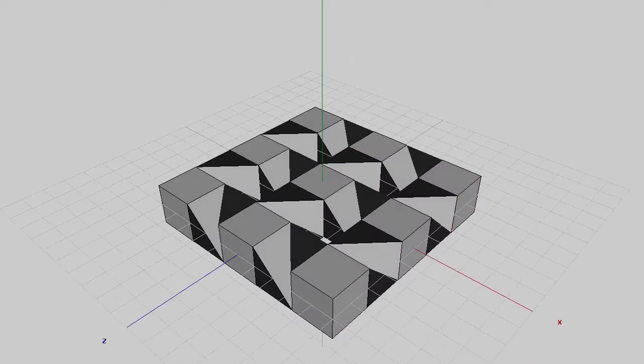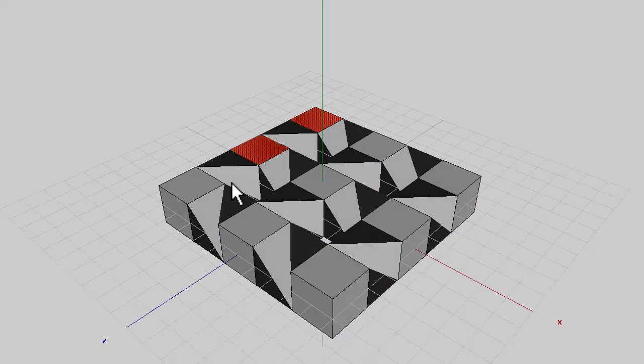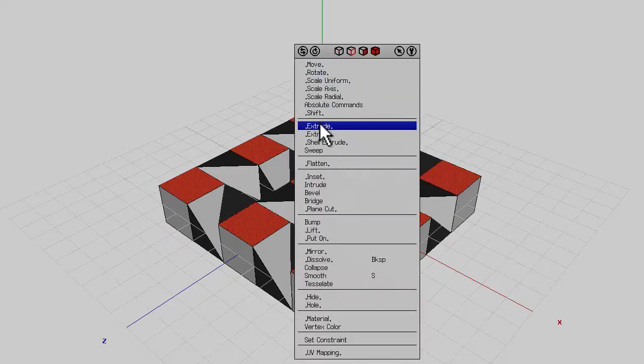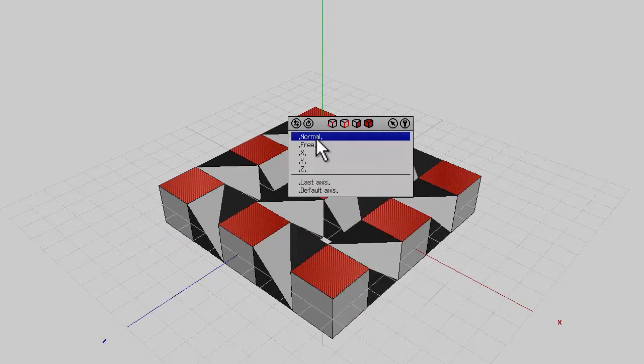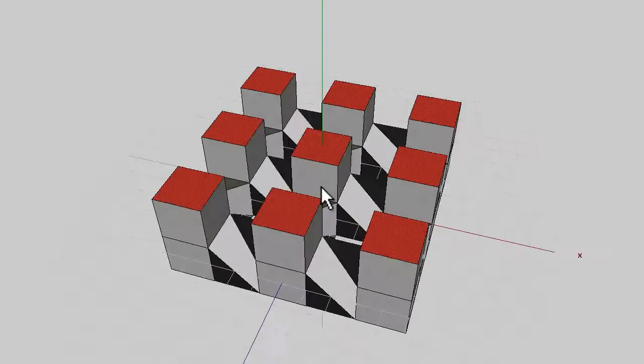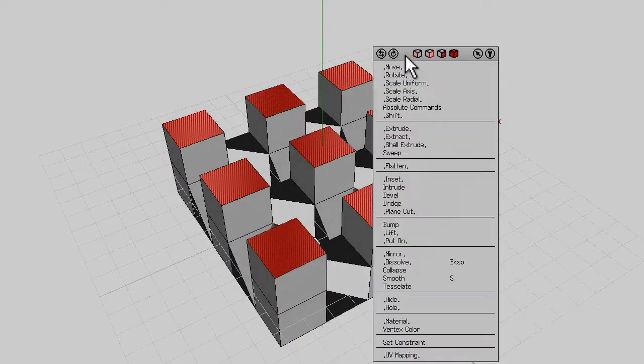The next step is to deselect everything, press space to do that and then select these top faces. So there's nine faces there to select, right click, extrude, shift key down, normal and create more cubes.